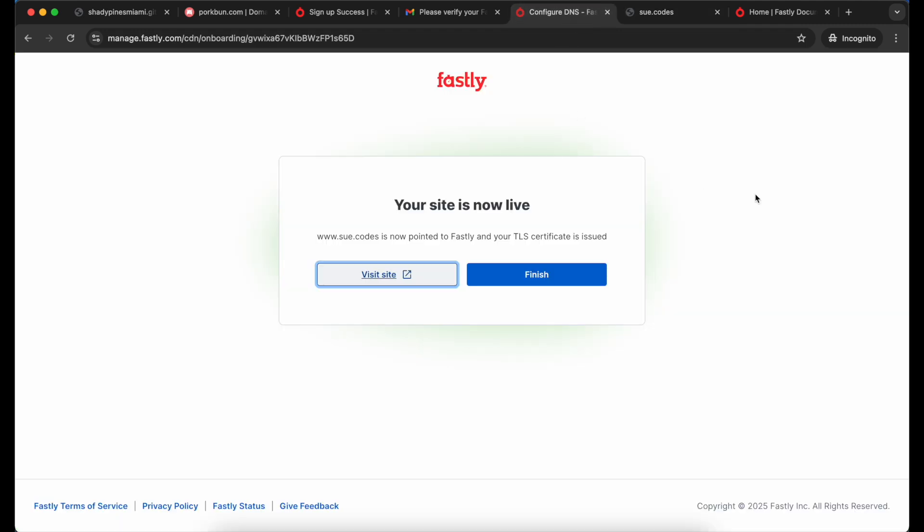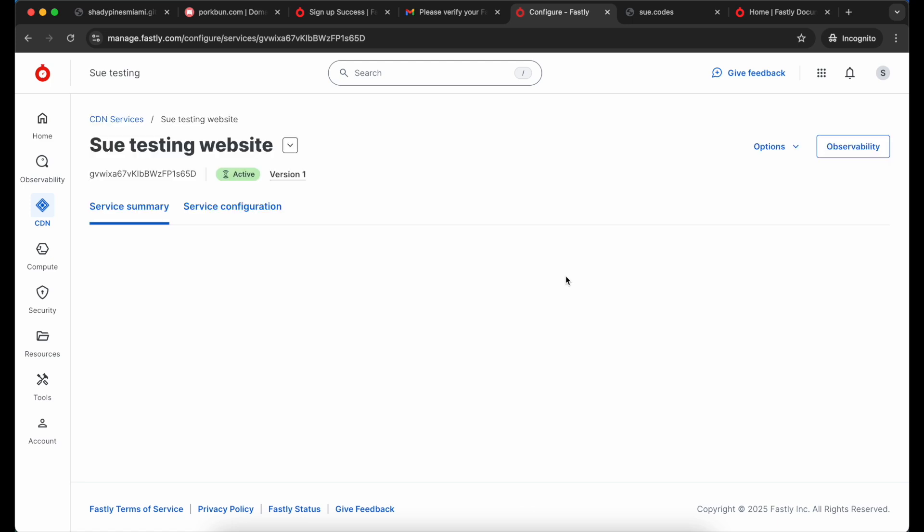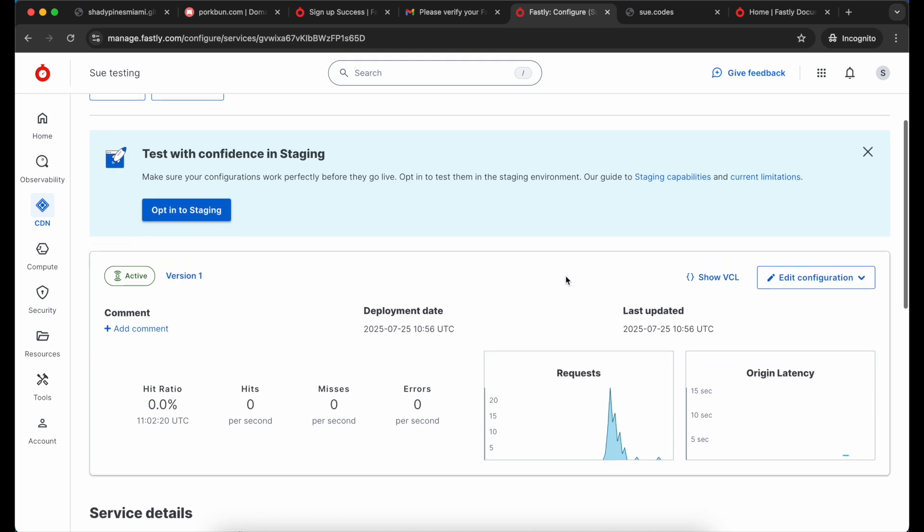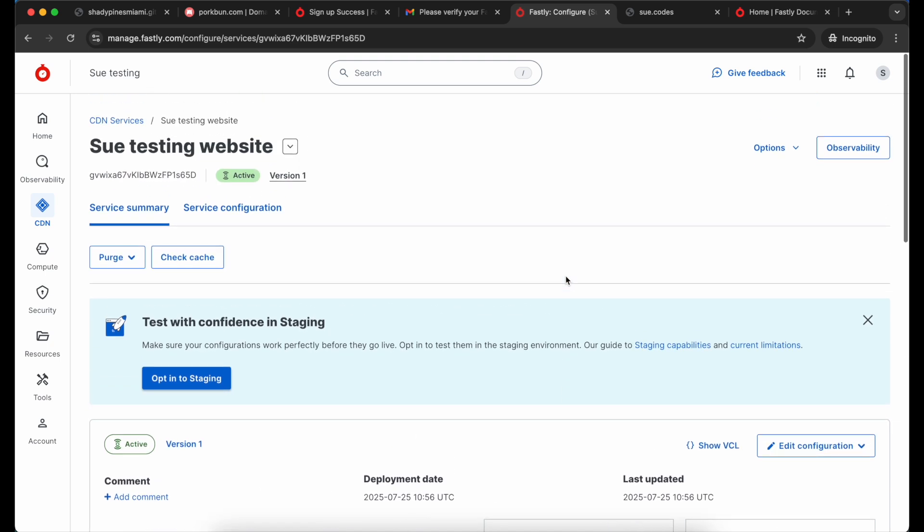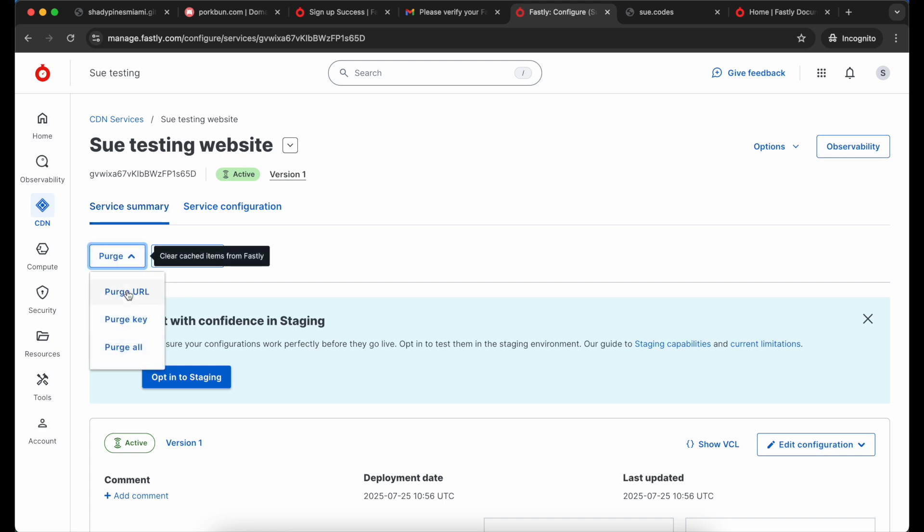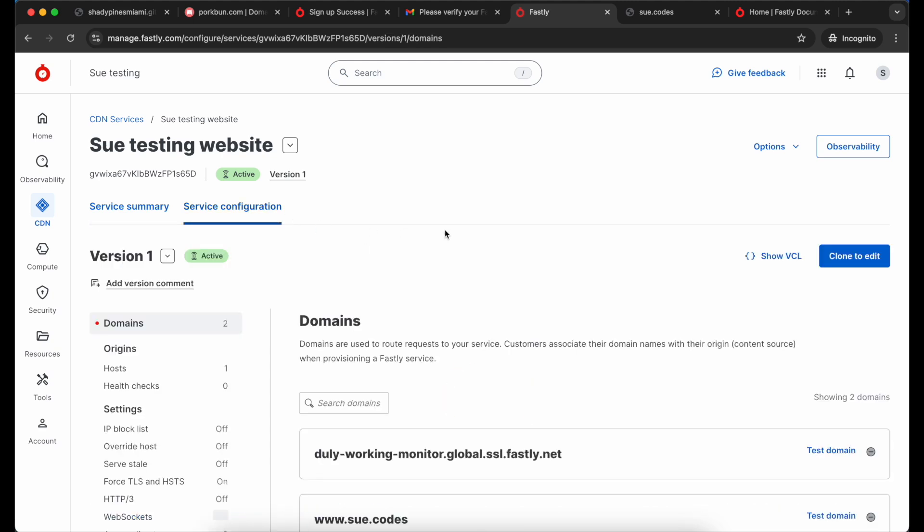Back in my Fastly account I'm going to finish and that is going to put me into my new service where I can take a look around. Now ideally Fastly is going to cache my content and return it straight to my visitors from the cache. But if I make a change to my website, maybe I change the design, and I actually want Fastly to stop sending that cached version to update it from my origin, I can purge the cache instantly using this dropdown. And there are tons of other settings in the service. We're going to take a look at a few of them.